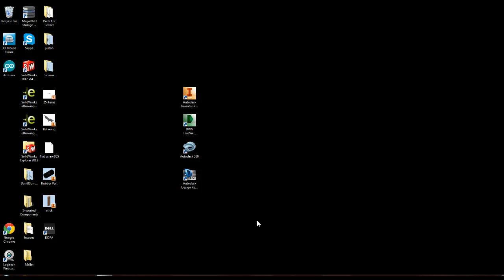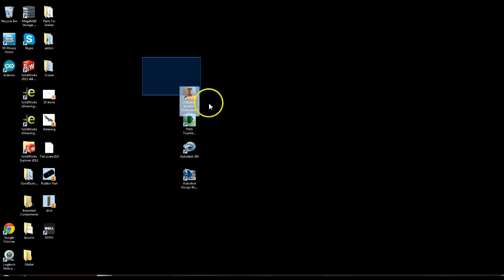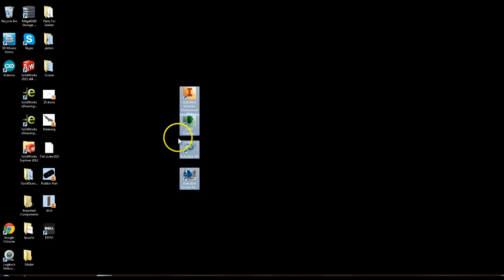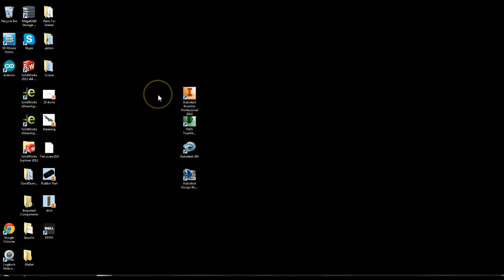Hi, my name is Dani and today I'm going to be showing you how to download Autodesk Inventor Professional 2014, as you can see highlighted here. So if you don't have the software, this is the right video for you to figure out how to download it.